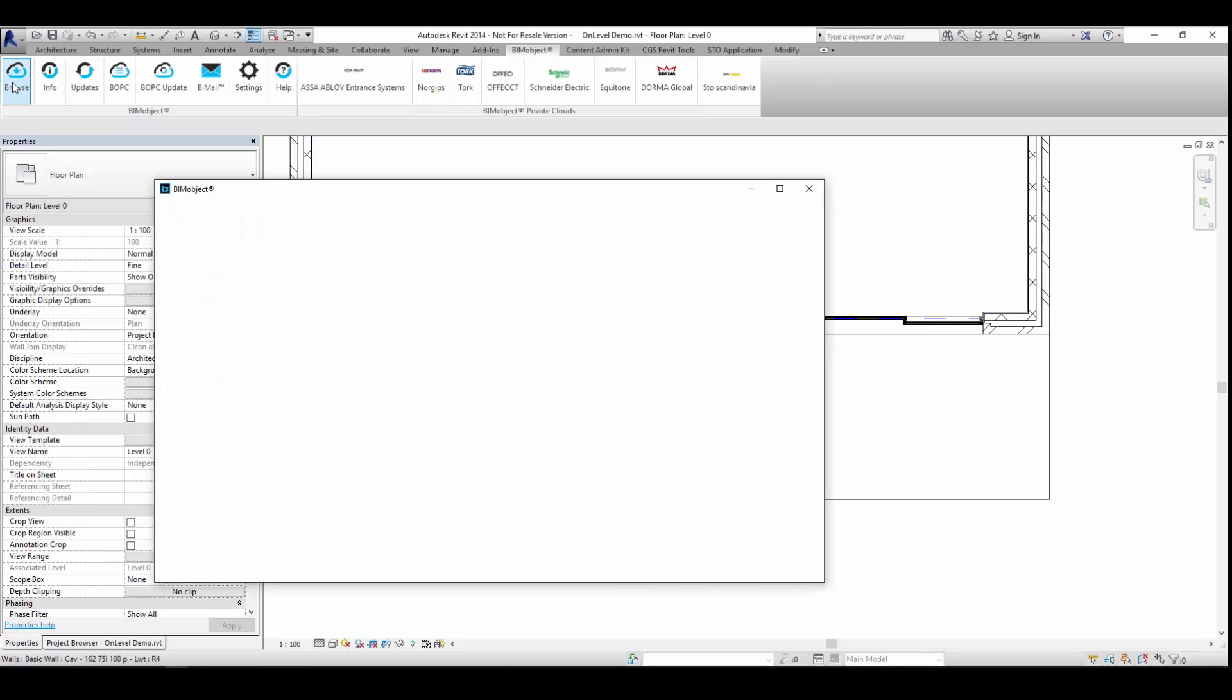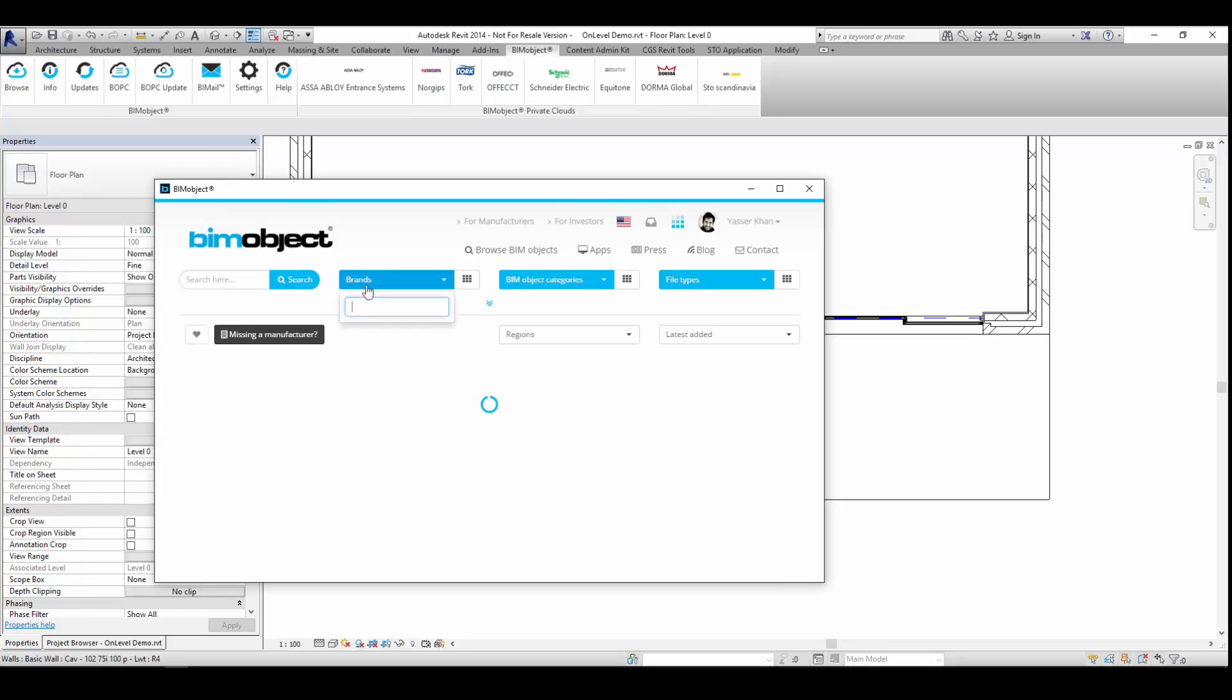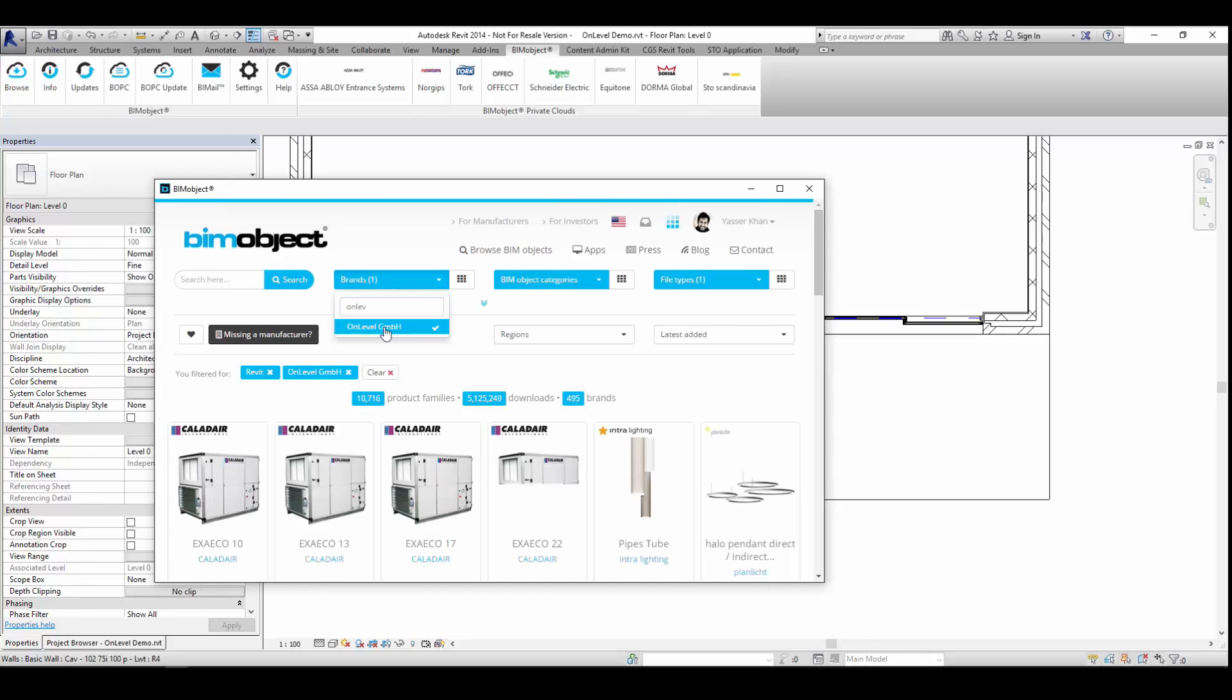Hello and welcome to this introduction to the new railing products available from the manufacturer OnLevel for the Revit BIM Authoring System.